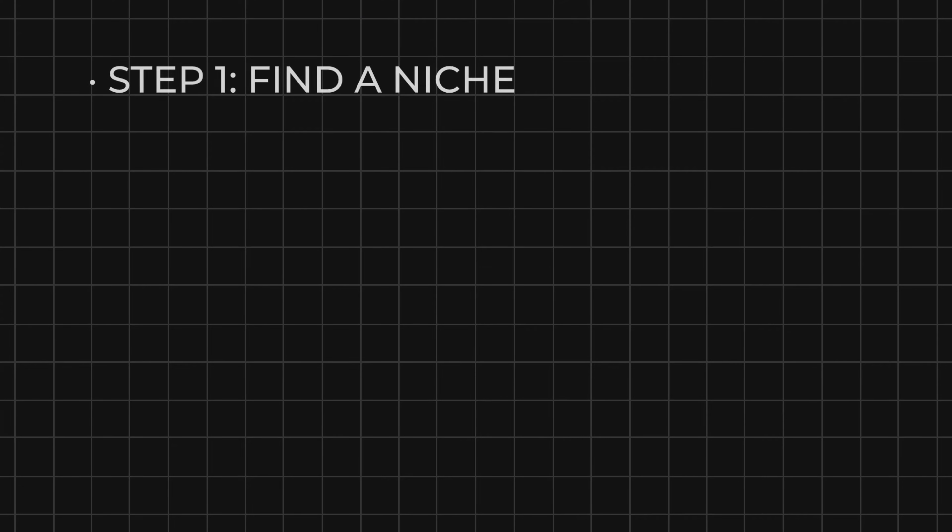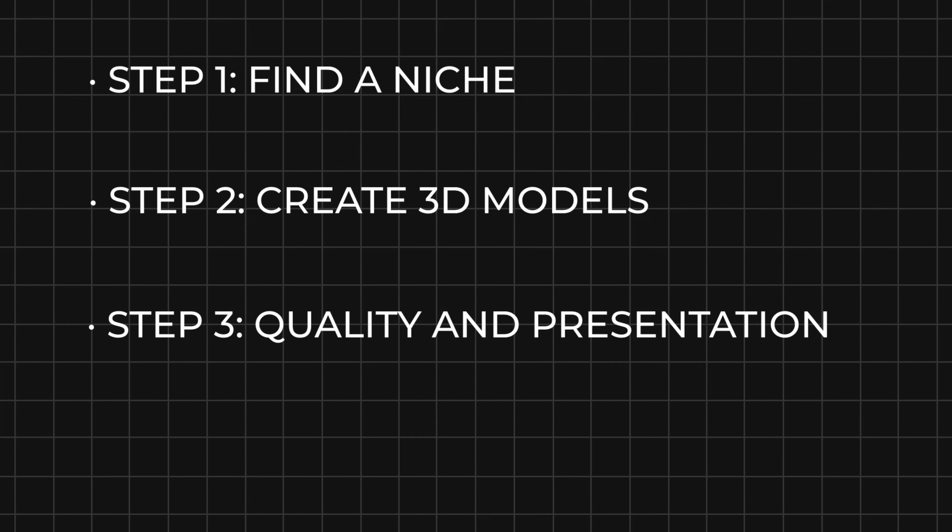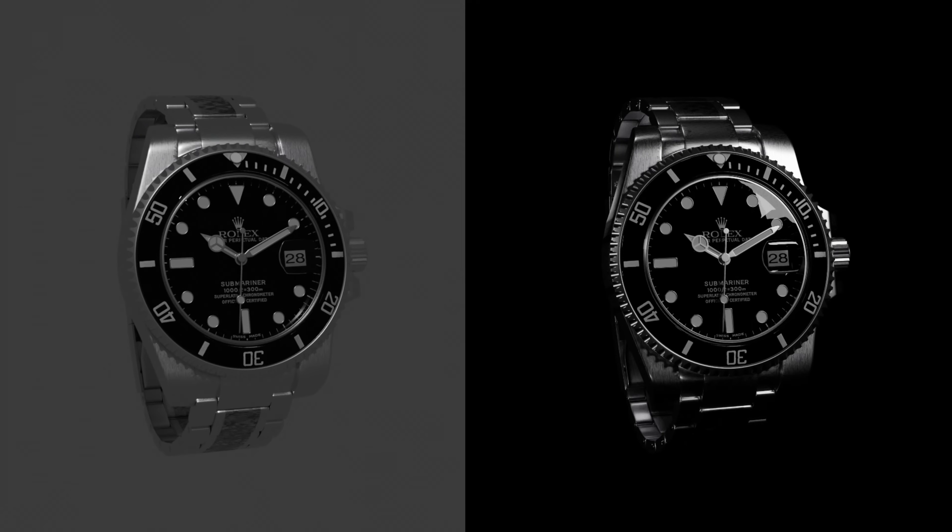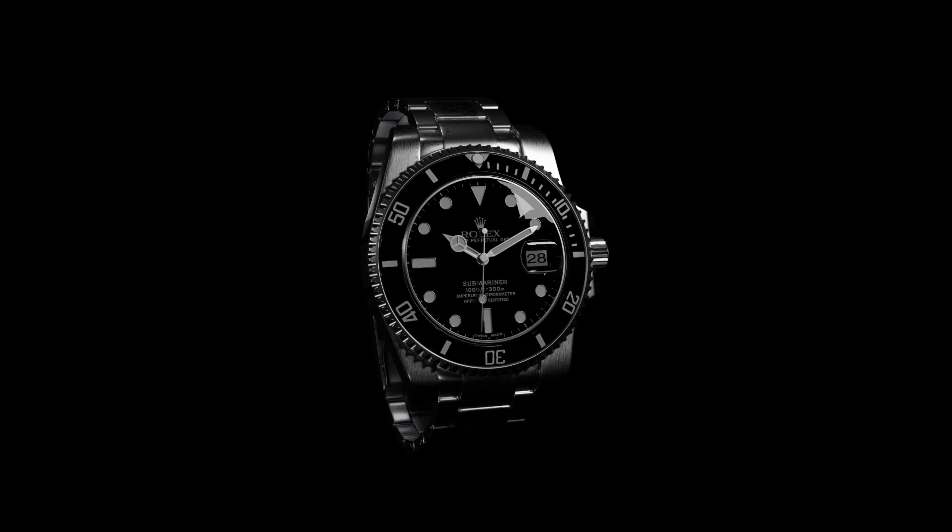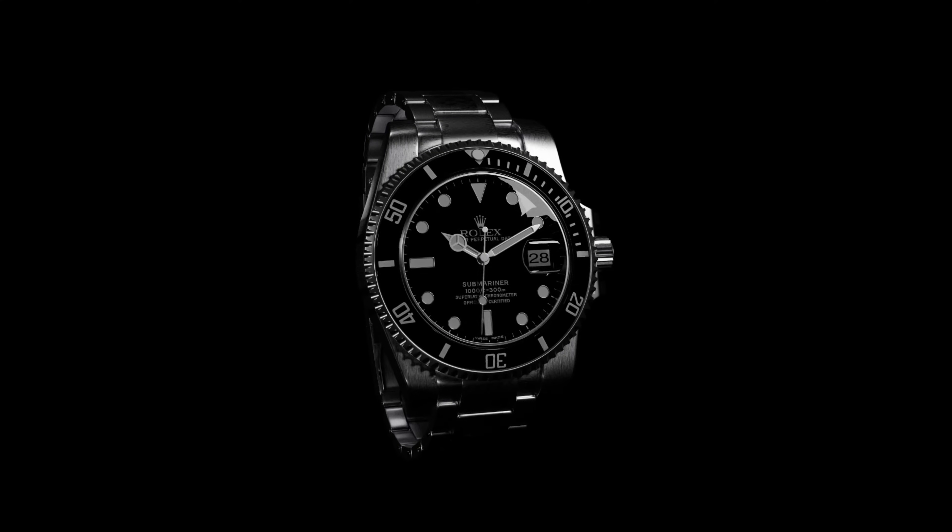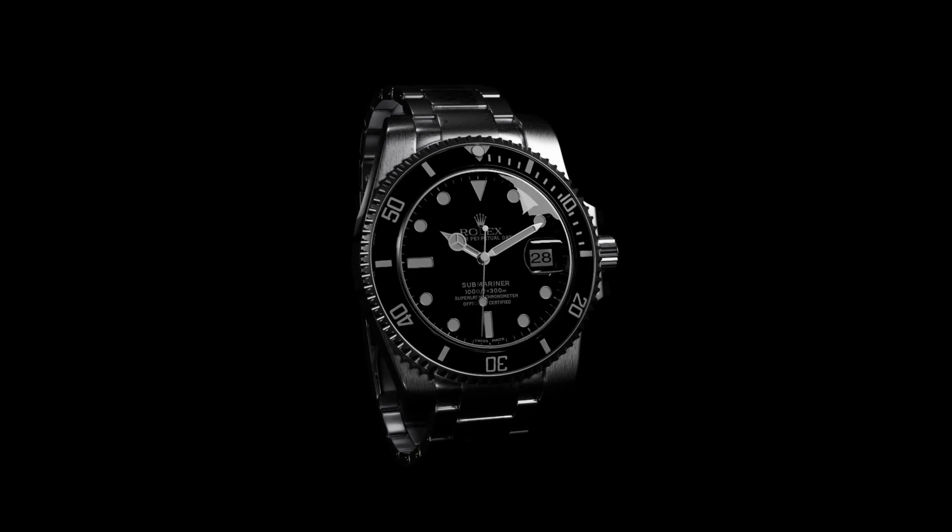Next we will talk about quality and presentation. Compare these two images - it is the same 3D model, but most people would buy the one on the right rather than the one on the left because the lighting and background just fits better. Let's break this down in Blender, but the workflow is just the same in any other software.